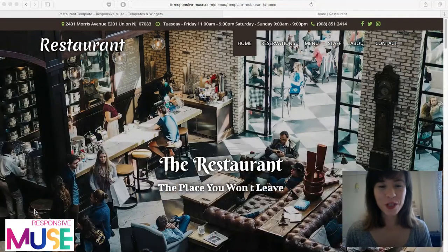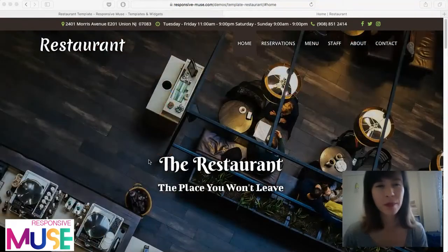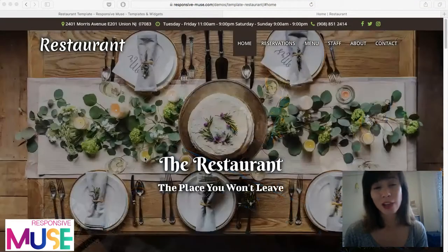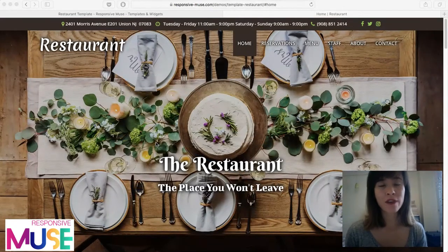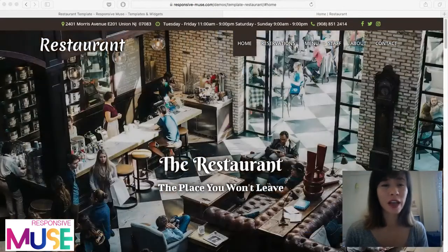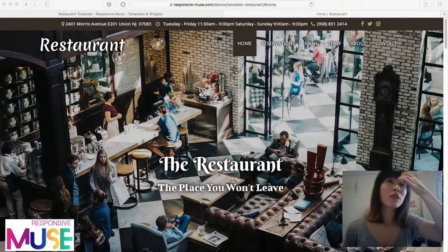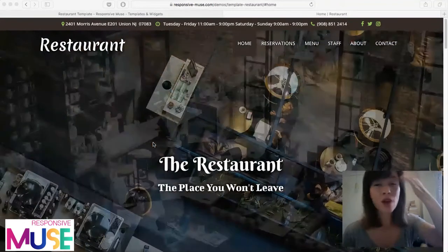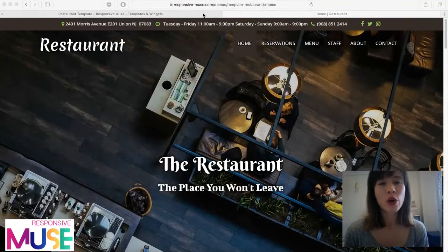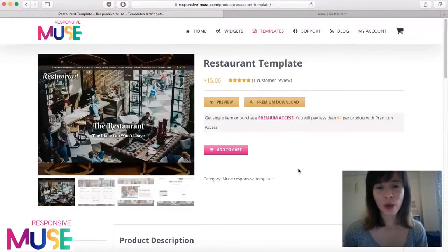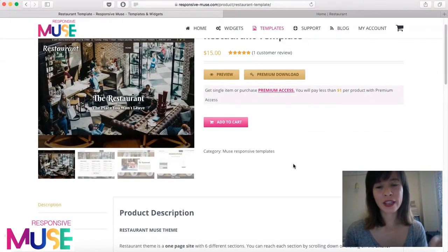Hey guys, in this video I'm going to show you our new premium template — it's called 'Restaurant.' As you can see, it's a restaurant theme, so if you have a catering business, food truck, or coffee shop, this might be interesting for you. You can find this in our online shop; I'm going to link this product in the description.